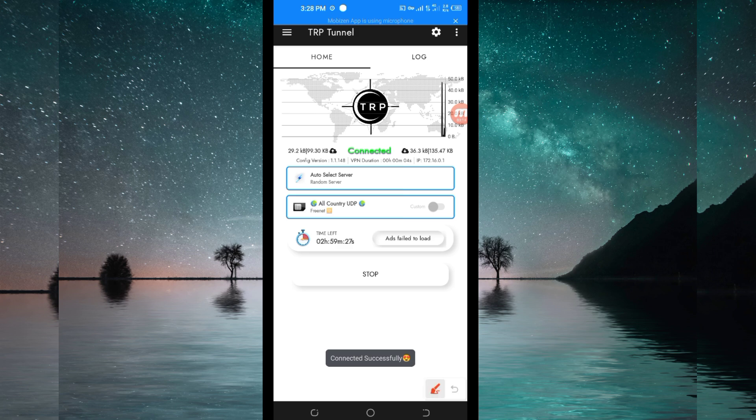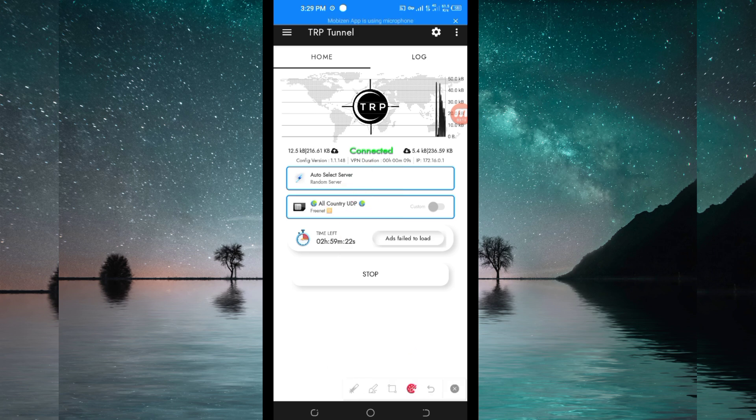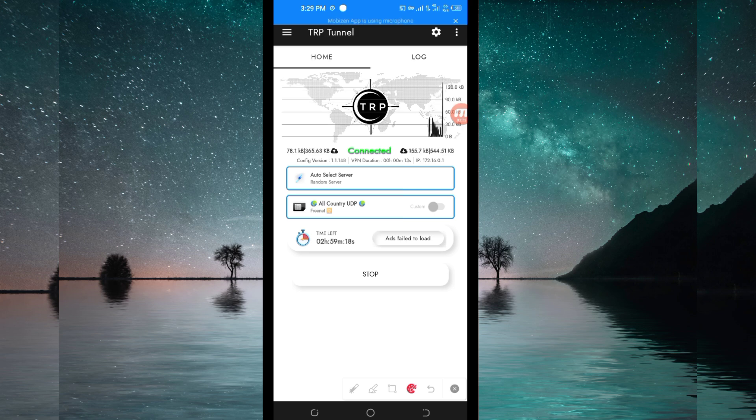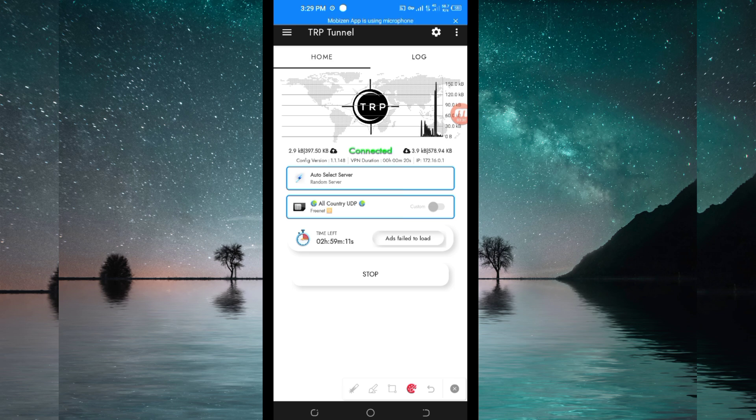As you can see, it has connected successfully. That's how you set up TRP Tunnel VPN in order to get a secure connection when browsing on the internet using UDP. Thanks for watching today's tutorial. Let's meet in another video.